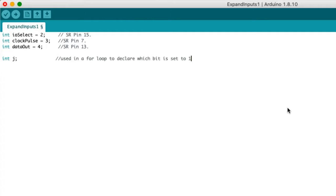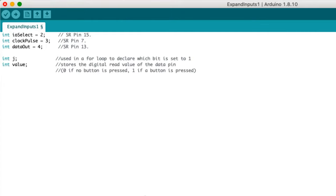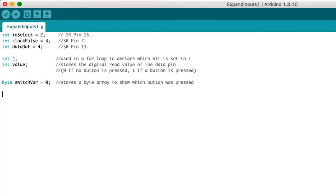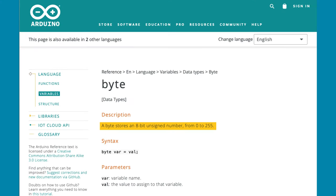We also need to create an integer used to declare which bit is set high. Another integer that stores the digital read value of the data pin. And we use the Arduino variable, byte, to store an array to show which button was pressed.